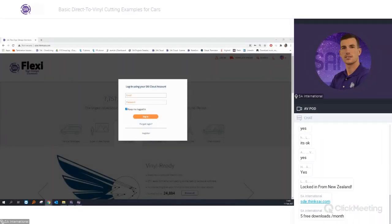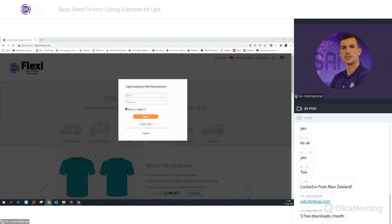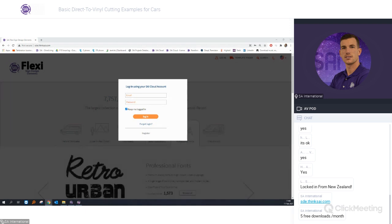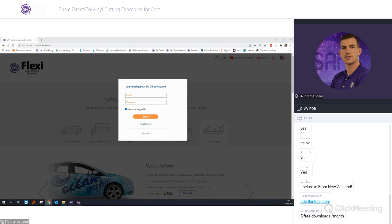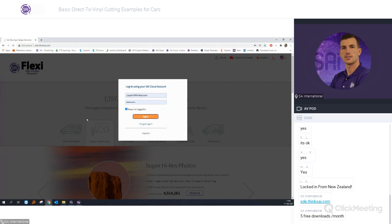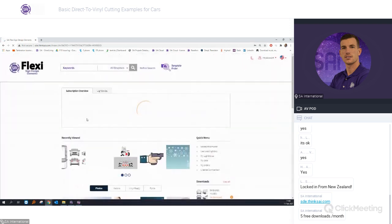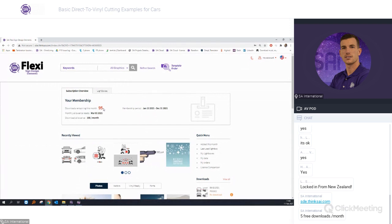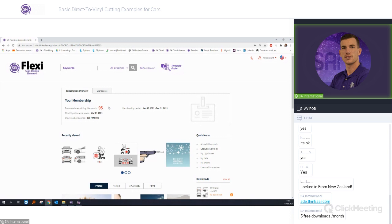You can subscribe to a Sign Design Elements subscription at a price of $14.99 — so about 15 dollars or 15 euros a month — and then you will get 100 free downloads each month. You can log in with your cloud account, and as you can see I still have 95 downloads left because I have a subscription to the FlexiSign Design Elements website.